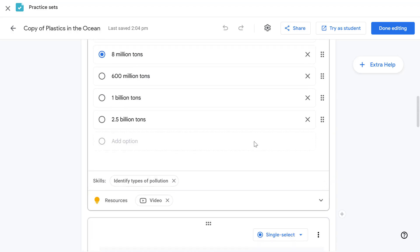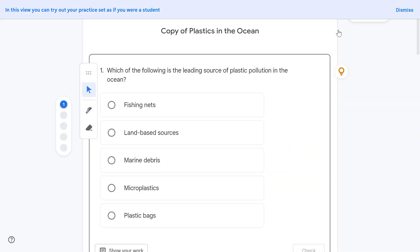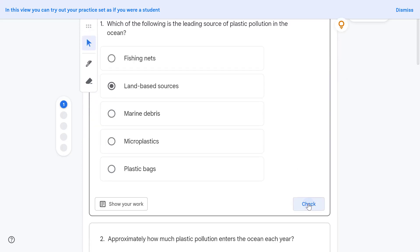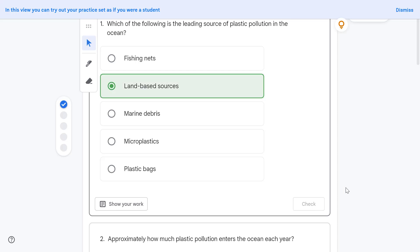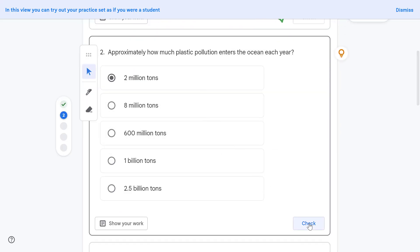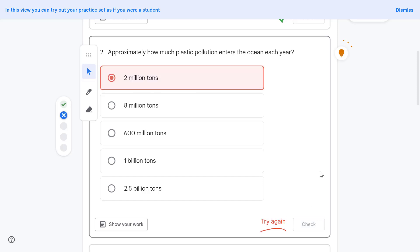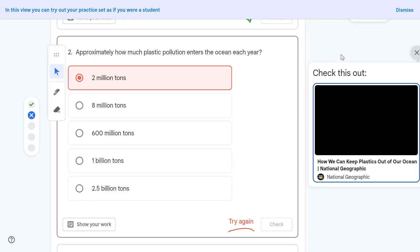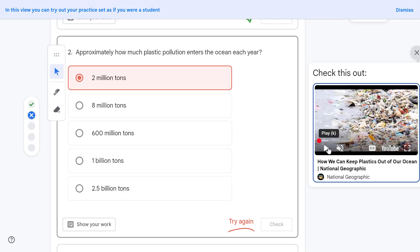All my questions are ready to go, so let's try this out as a student first. This is now the student view — let's answer our first question and press Check to see if we got the correct answer. We get a nice green tick. Let's move on to the next question and guess two million tons. We got this one wrong, but on the top right we have a light bulb where we can show a hint, and this is where the student can watch the recommended video from the teacher for this question.